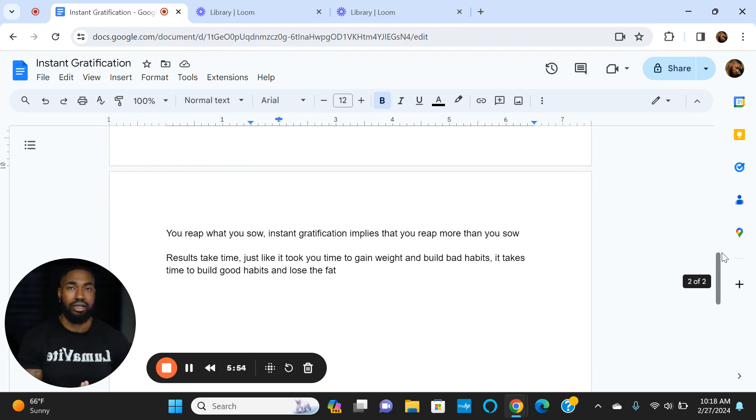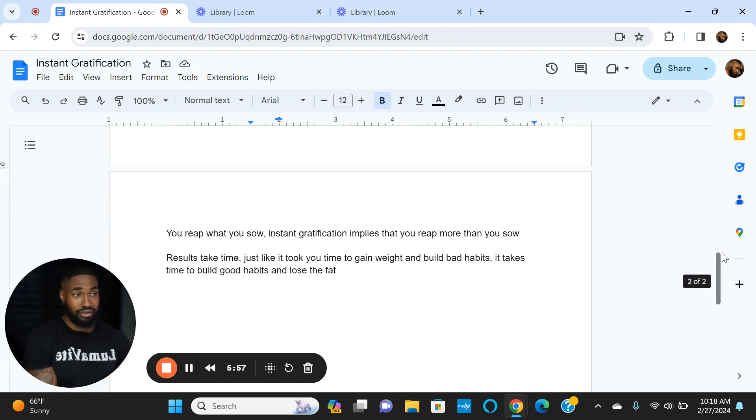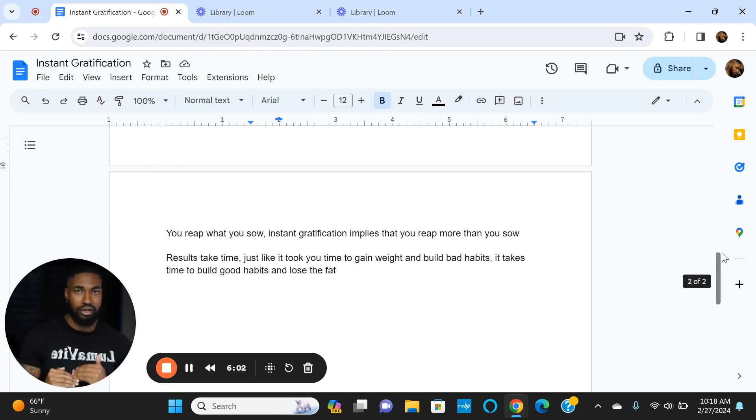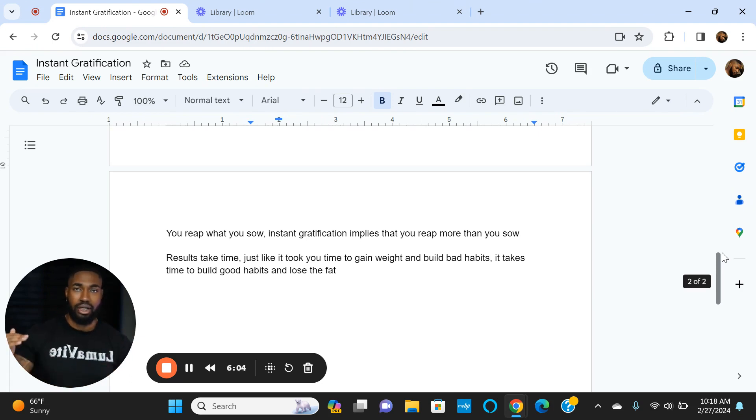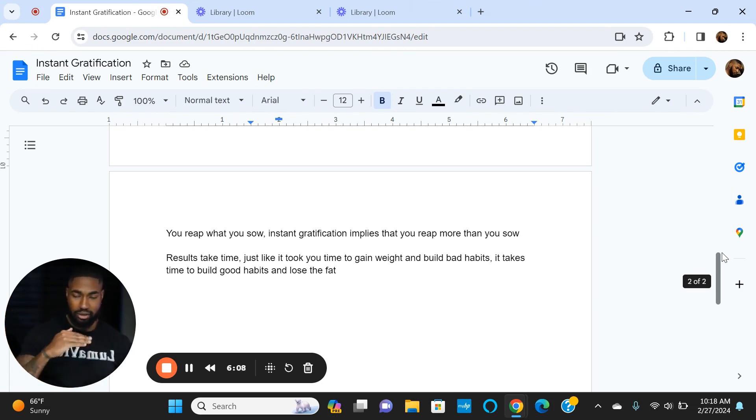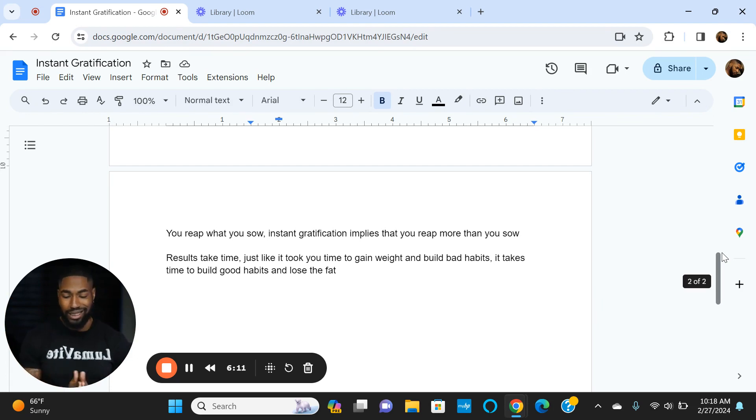If you want to lose 10 pounds sustainably, mostly fat, just know in the process you're going to gain some muscle. You'll be losing fat, gaining muscle, losing fat, gaining muscle. We want weight loss to look like this, but it's really going to be more like this. Results take time.